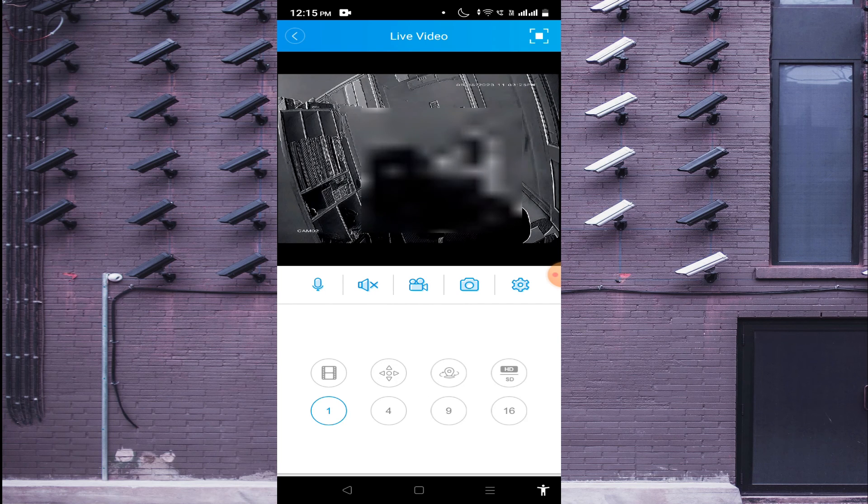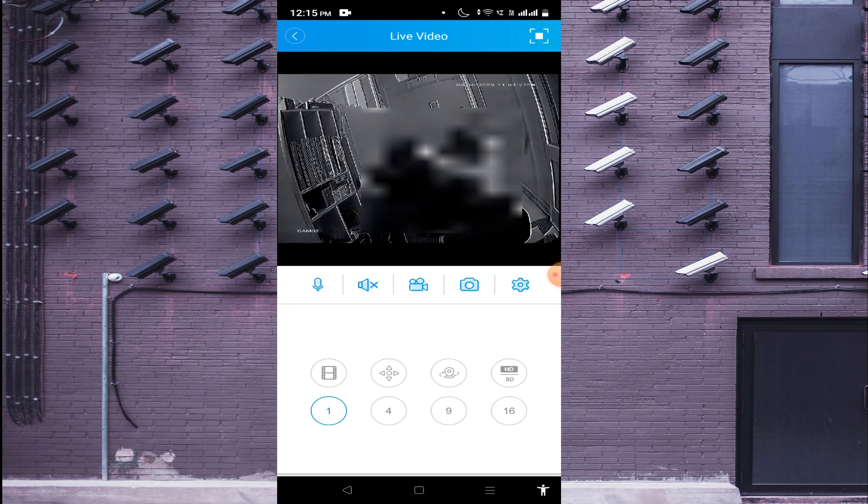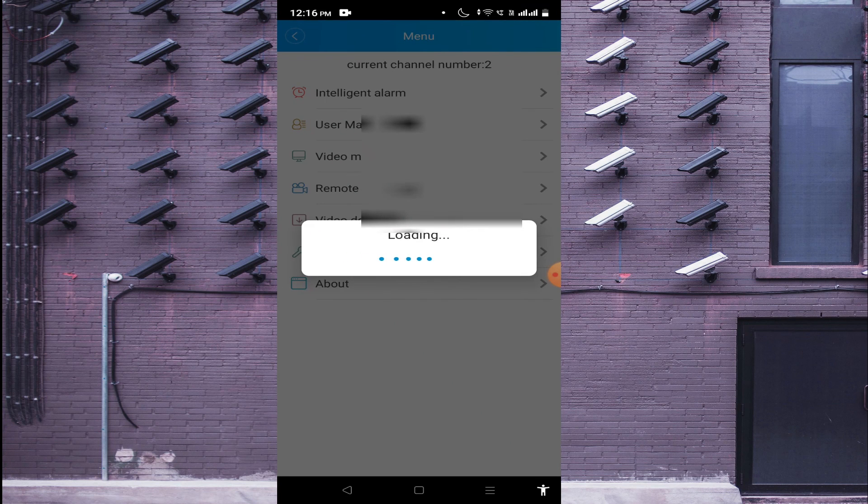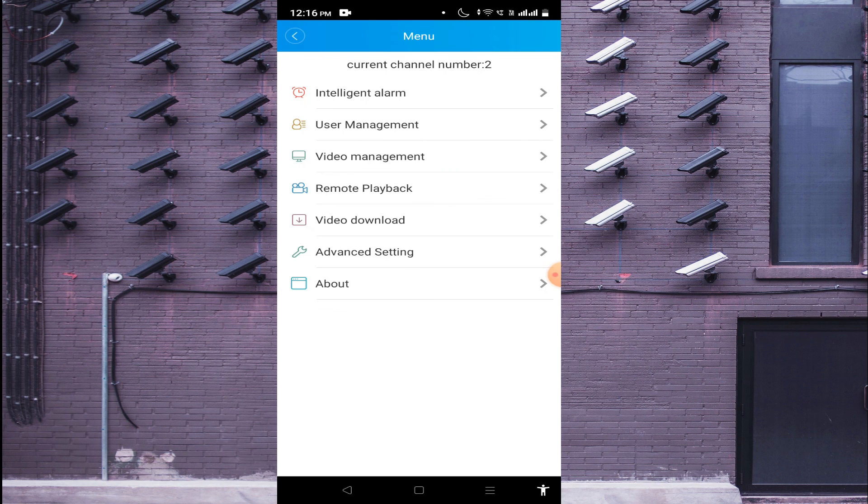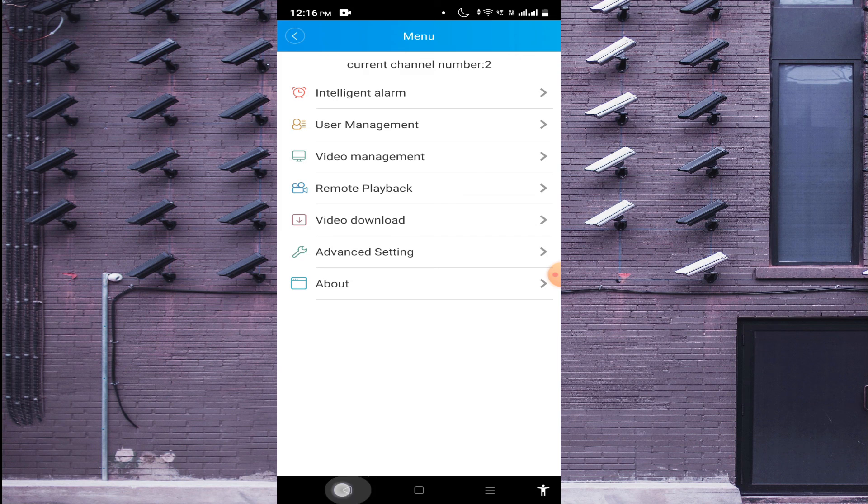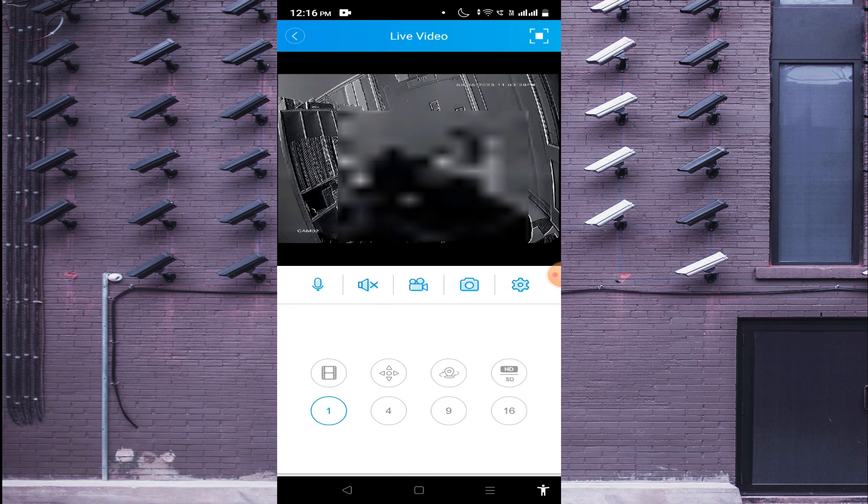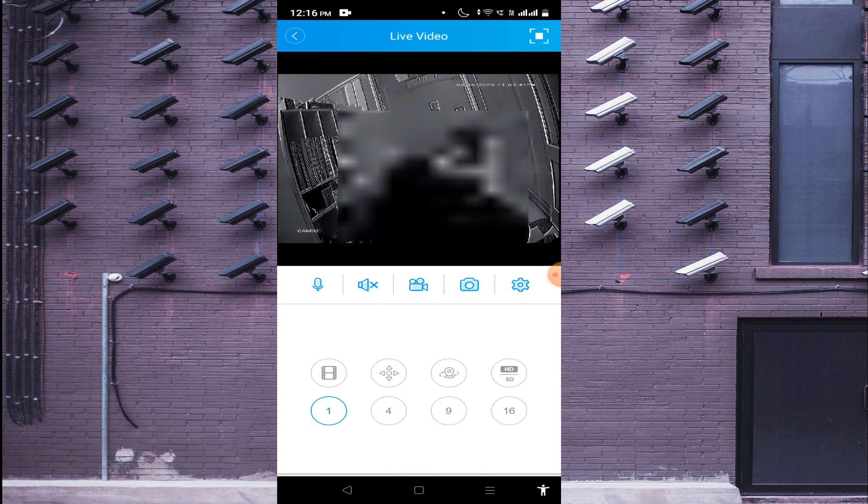So the first option at the bottom of the screen is the settings option. When you click this, basically this is for changing all the DVR settings like date, time, and remote playback, user management, all the things like that. So it is an advanced option. There is no need to change.